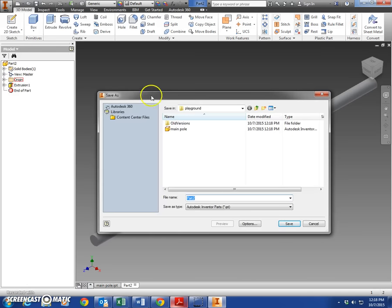Save that - save as, should still be in the playground folder if you did everything right the first time. Call that 'long pole' and save.